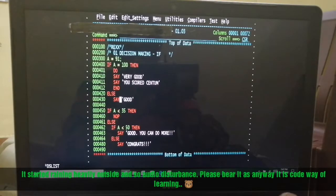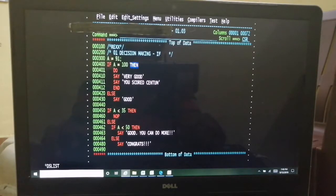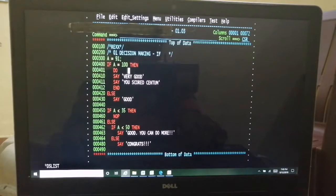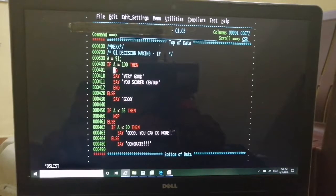Next we will start with the decision making statement, which is IF in REXX. The syntax is more or less the same as any other language with some differences. The first difference is that 'THEN' in REXX is not an optional keyword — you have to code 'THEN' otherwise there will be an error. Also there is nothing like END IF. If you write more than one statement in a particular path, you need to club them within DO and END for blocking.